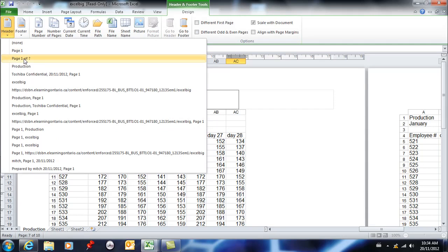So page one of—so if you have 18 or 19, it'll automatically keep track of how many pages you have, which is nice. So if you want that in your header, you can do that here.